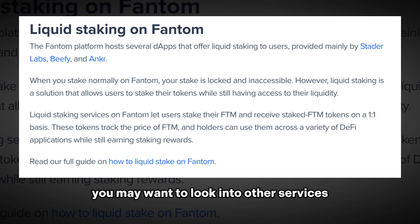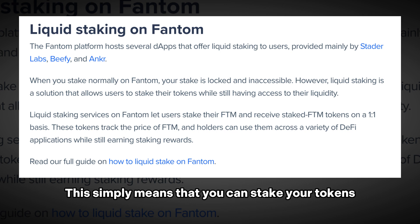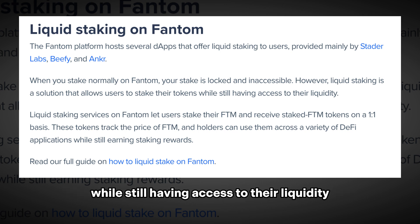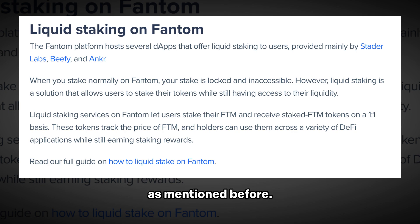After some time, you may want to look into other services such as liquid staking. This simply means that you can stake your tokens while still having access to their liquidity, versus a locked up period as mentioned before.